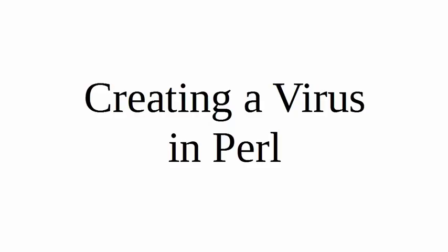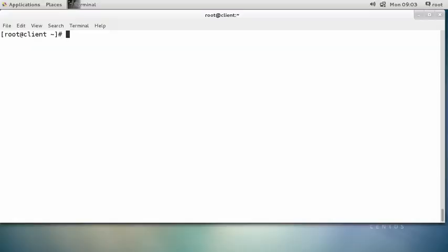Let's look at how to create a virus in Perl. This can be important to get an idea of how you can prevent viruses and what viruses really are — it's good to know what they do and how they look. So let's start with a Linux machine.